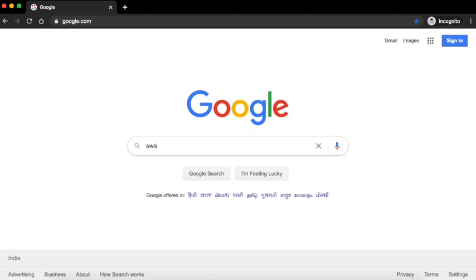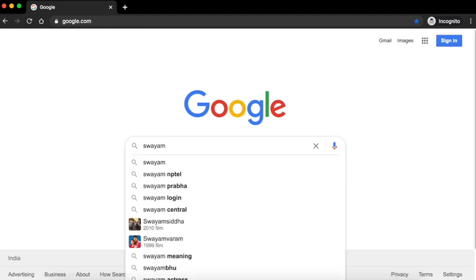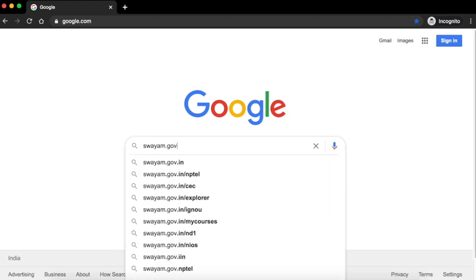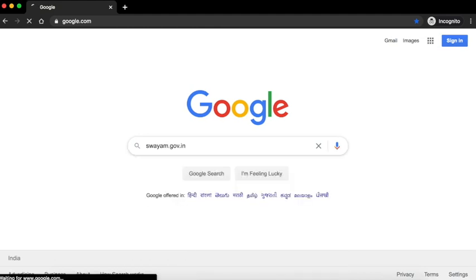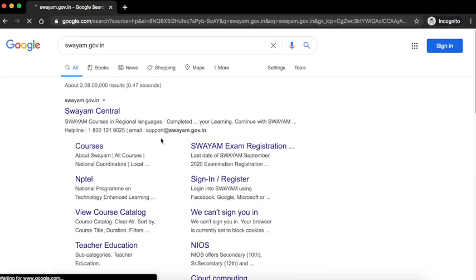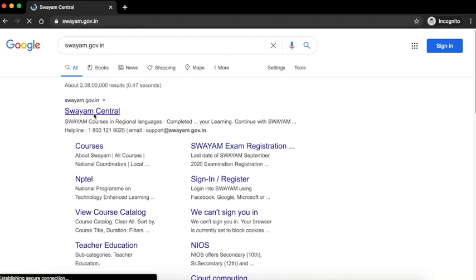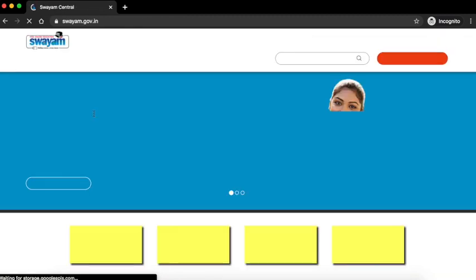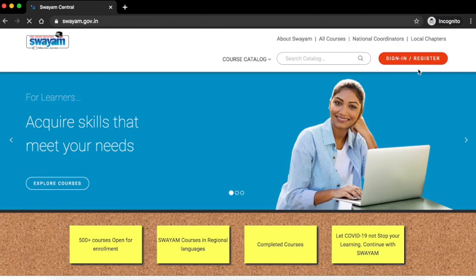Open Google and type in swayam.gov.in and press enter. Click on the first link, Swayam Central. This will take you to the Swayam page. Click on the sign in button.